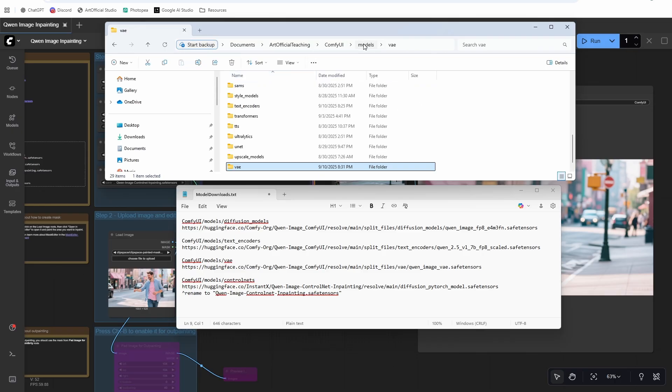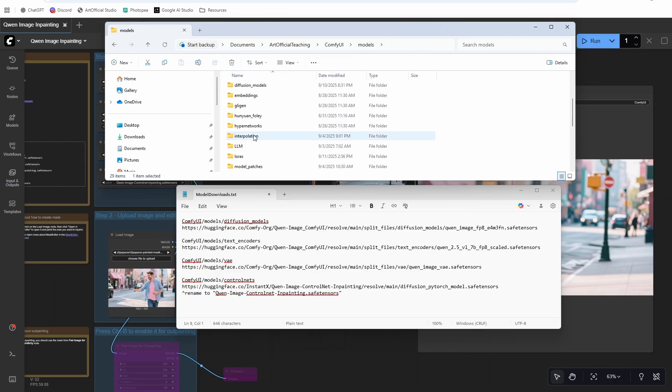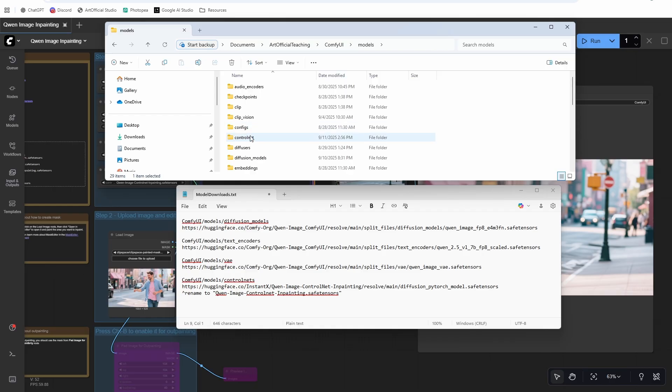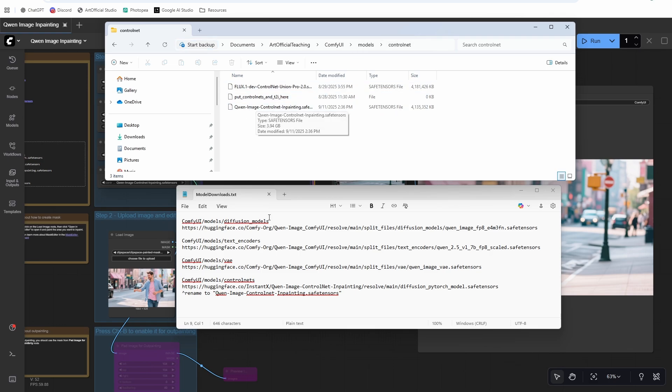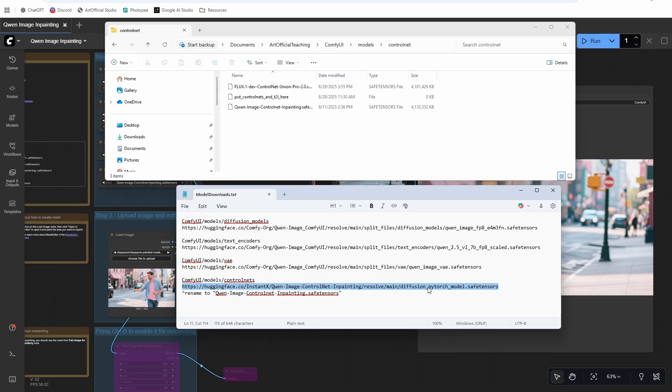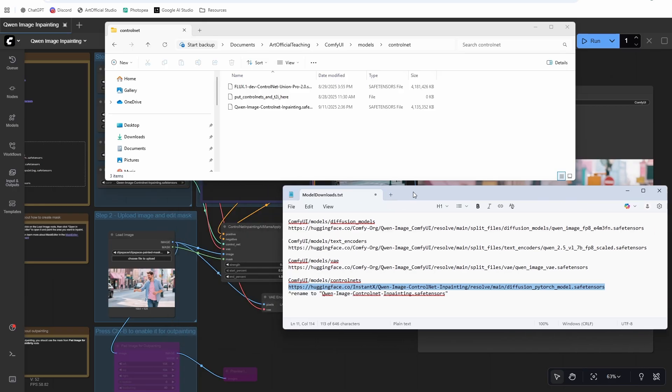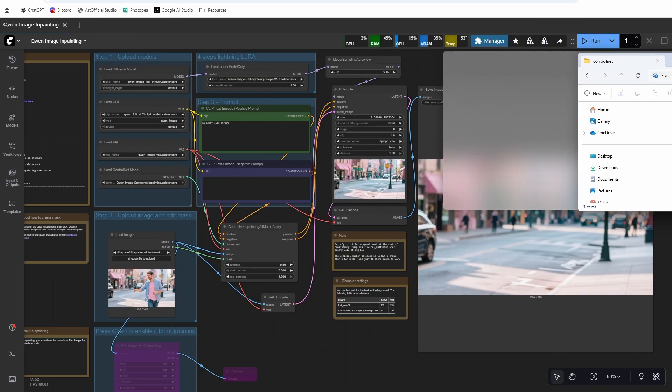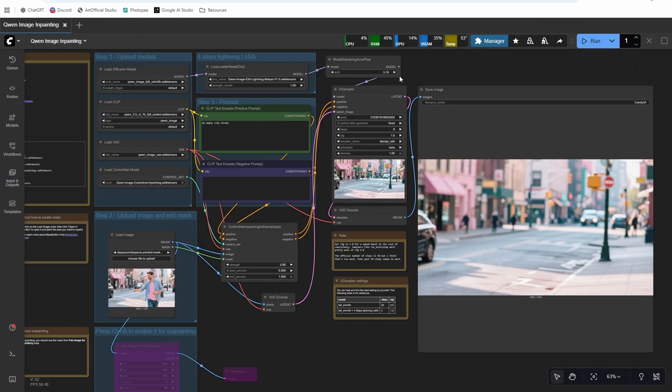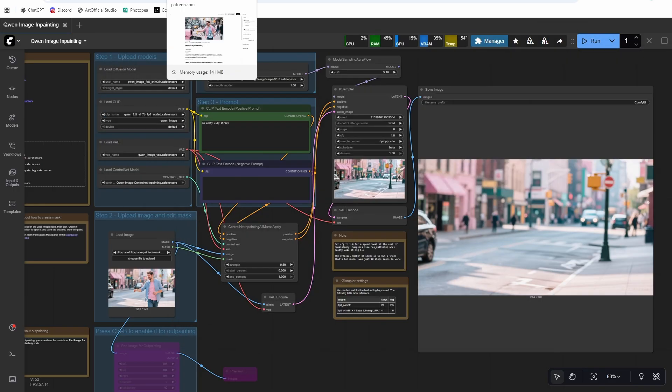And then the last one is the control net folder. If you haven't used control nets, if you're kind of new to Comfy, just create a control net folder if it's not there already. Then you just download this URL. It'll download as this diffusion PyTorch model safe tensors. Rename it to what I have in the description down there and then you'll be good to go. That's it for the workflow.